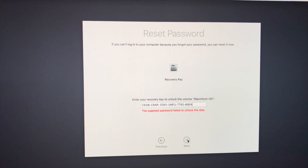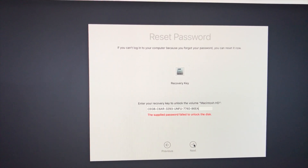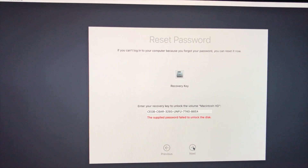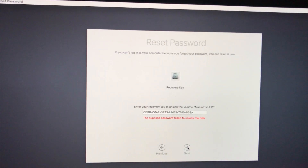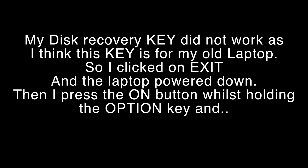The supplied password failed to unlock the disk. That could be because I typed it wrong — but the recovery key didn't work. I think it was the key for my old laptop. So I clicked on the exit button, which powered off the laptop. Then I powered it on again, but this time I held the Option key down — I got this tip from someone on YouTube, so thank you to him.